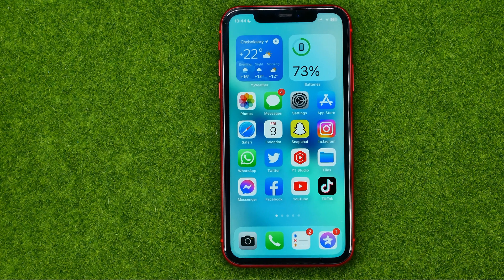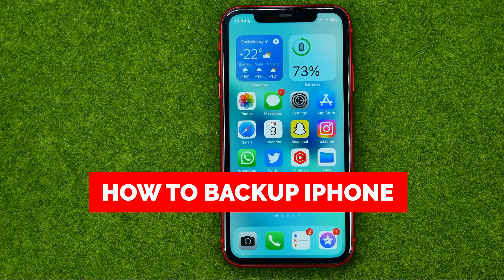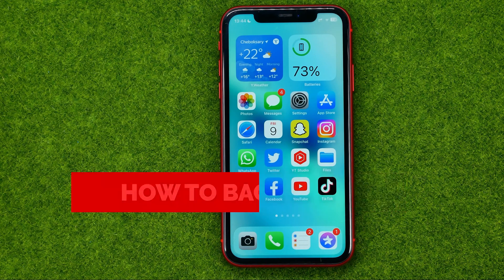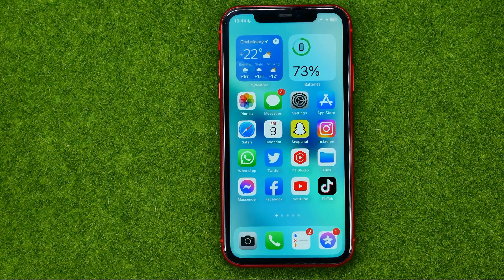In this video I'm going to show you how you can easily backup your iPhone. Be sure to watch the video to the very end so you don't make any mistakes, and of course do not forget to like this video and subscribe to my channel. Thanks guys!